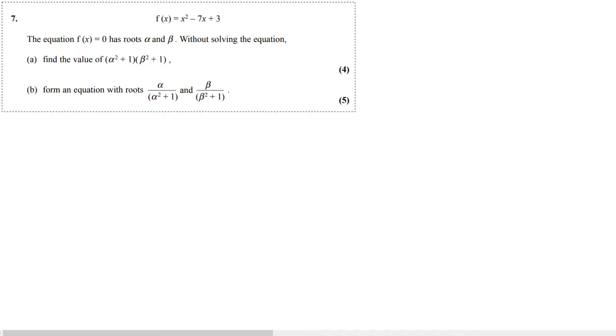Hello, everyone. Today we've got a Further Pure Mathematics GCE O-level past paper.